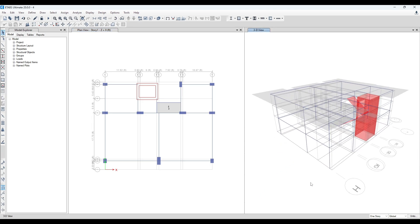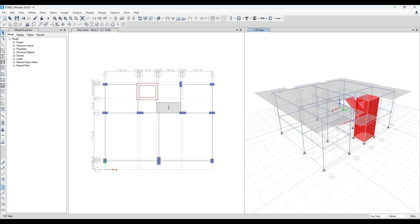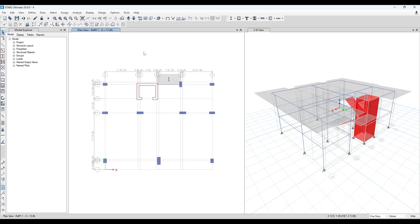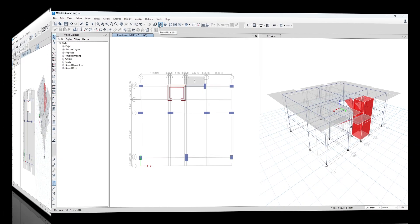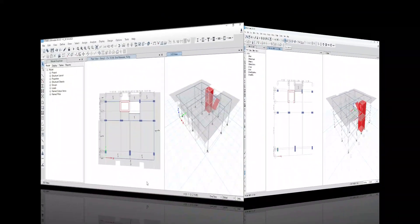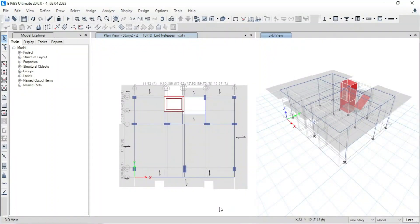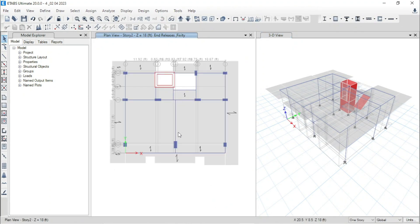Modeling has been totally done for story 2. We can replicate this story to the upper floor. But before replicating story 2, I would like to complete some more important work here.